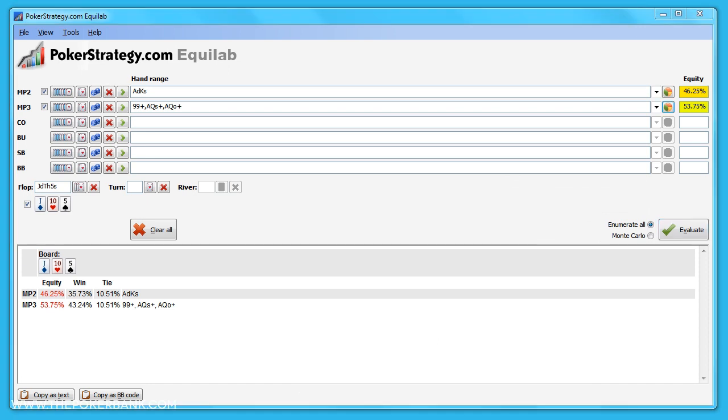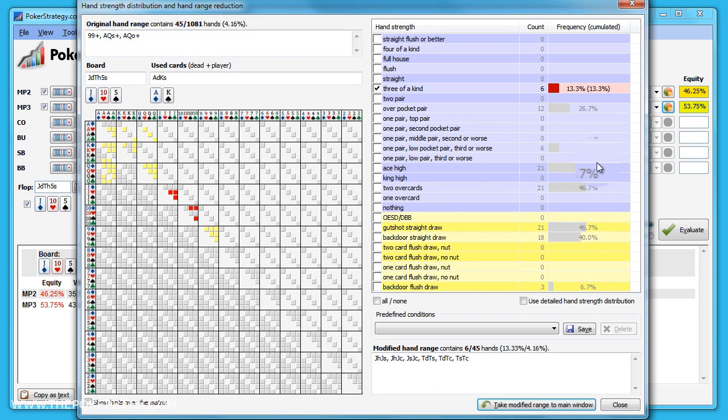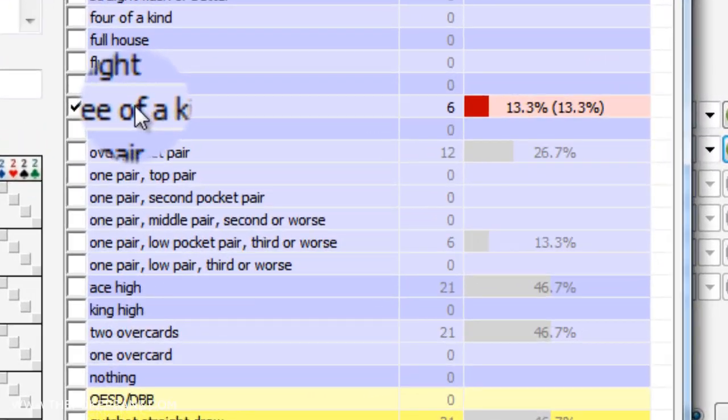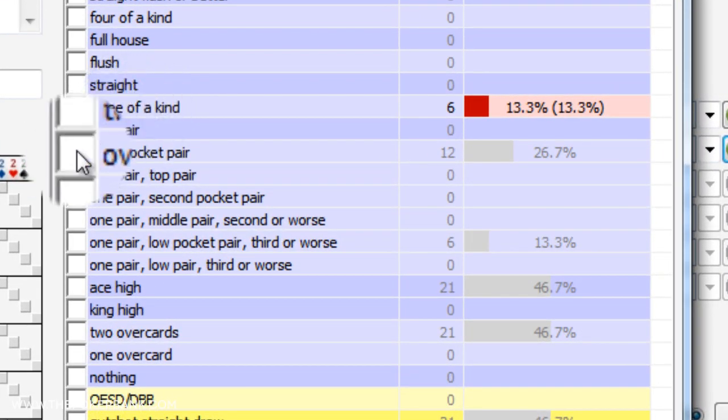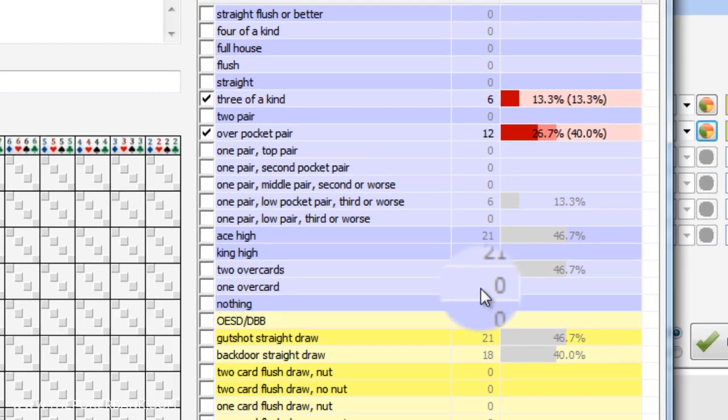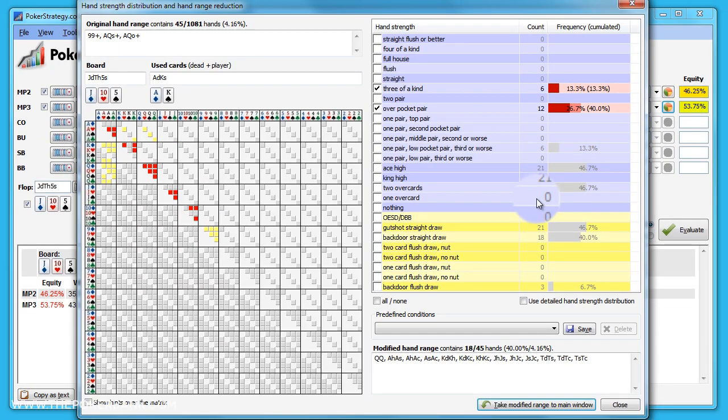There are some other cool features built into Equilab as well. For instance, if we have the flop of jack-ten-five, we can click the pie chart icon for our opponent. From here we can see exactly how his range hits the flop. We see that 13% of the time he has a set, 27% of the time he has an overpair, etc. This is very powerful when analyzing hands away from the table to learn how ranges hit various boards.